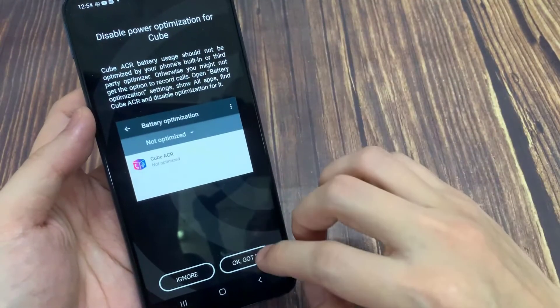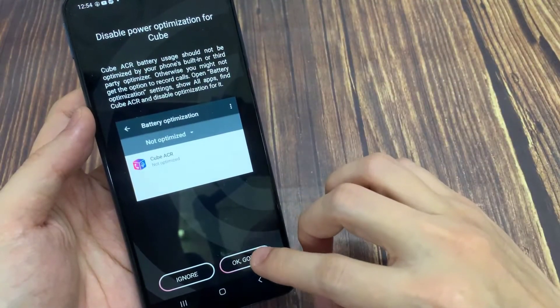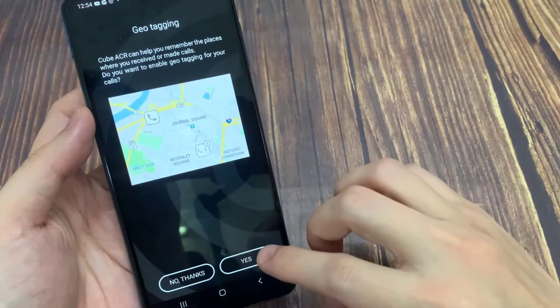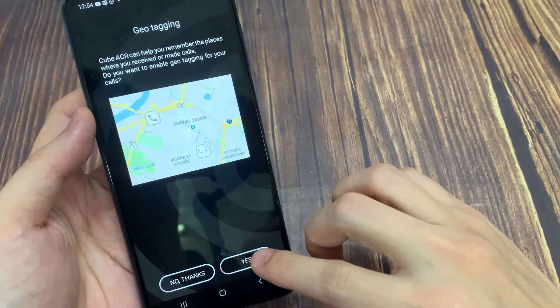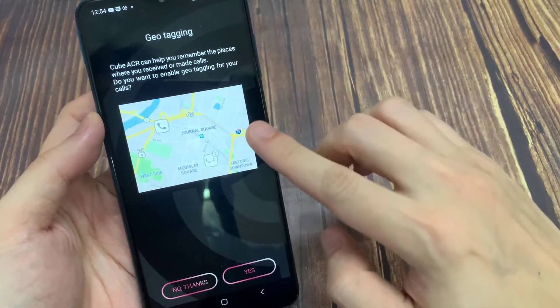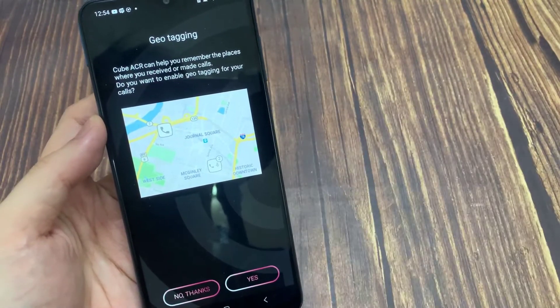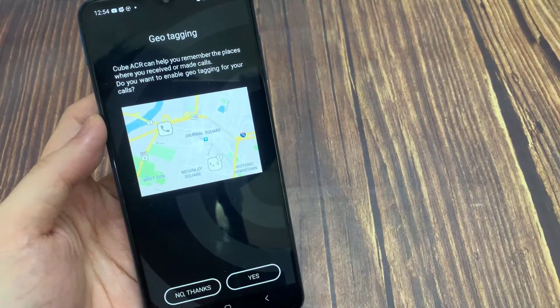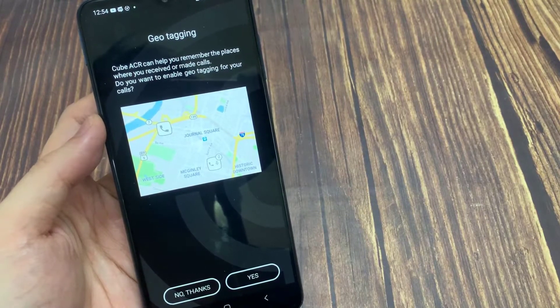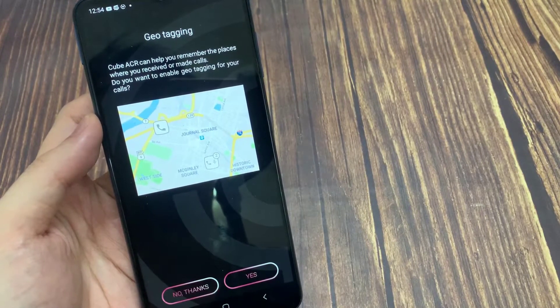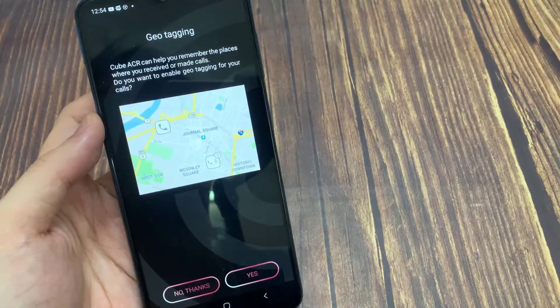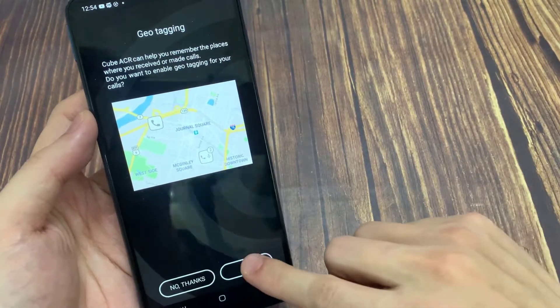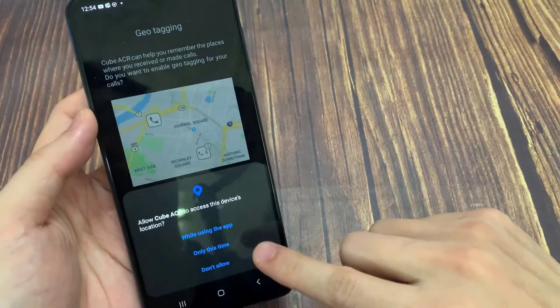The last step is to add Cube to auto-start, because if your phone restarts, the app won't be running and you won't be recording any phone calls. You might also need to disable built-in battery optimizations, otherwise the app will not work properly.